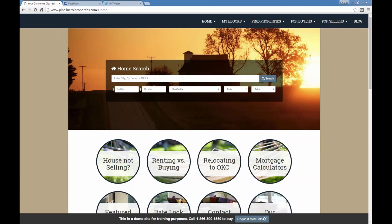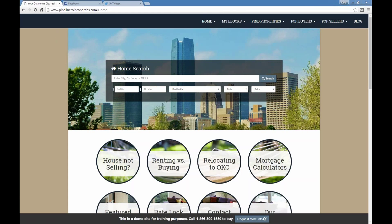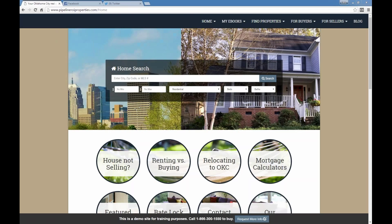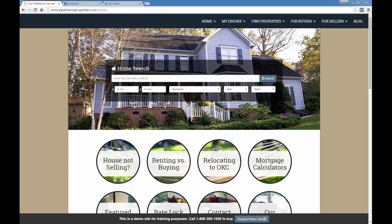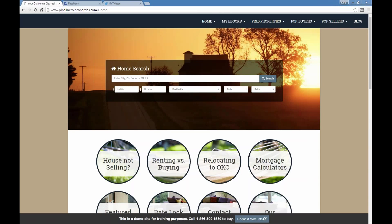I'm going to record this now, and we do upload them to YouTube later, so you guys will be able to review this after class and see if you missed something.